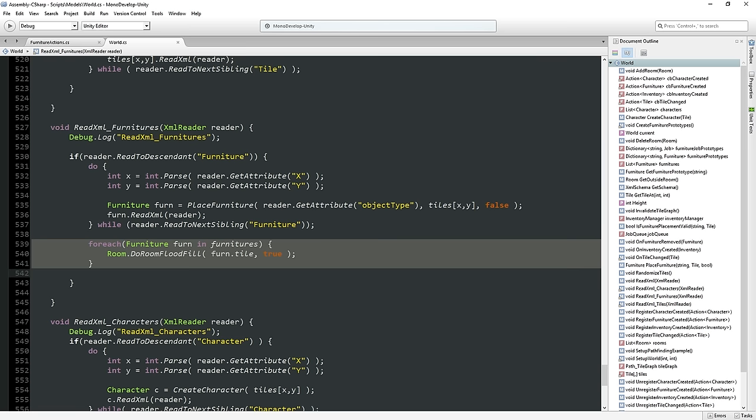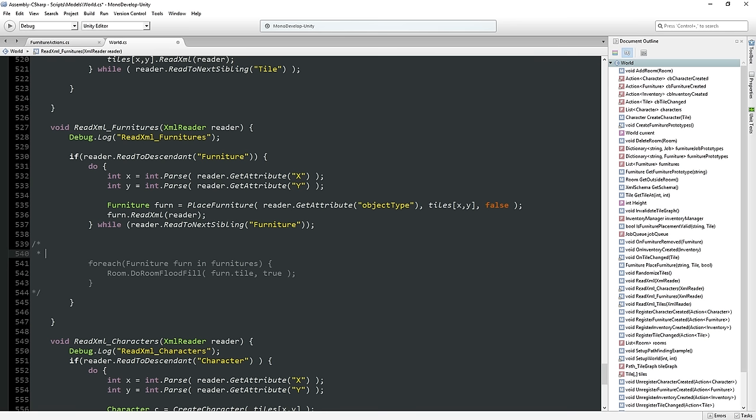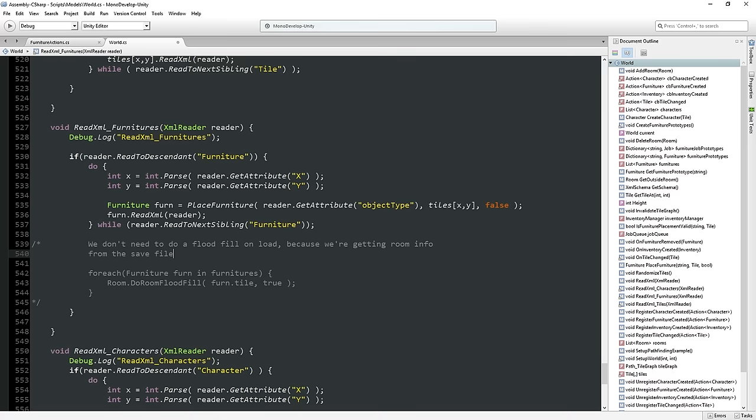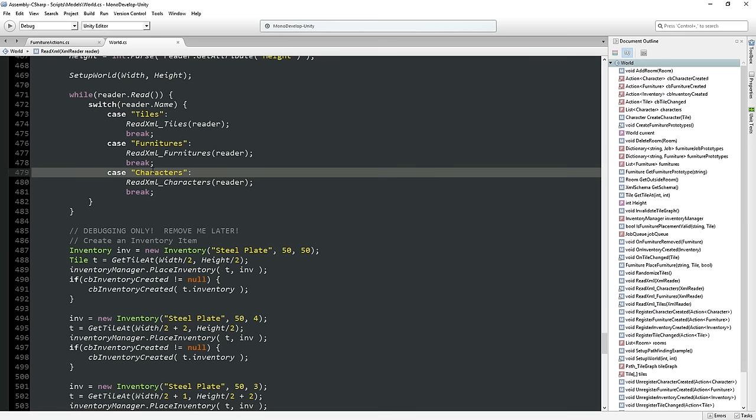So actually, let me go and comment this out for now and say: we don't need to do a flood fill on load because we're getting room info from the save file. All right, so that's good.